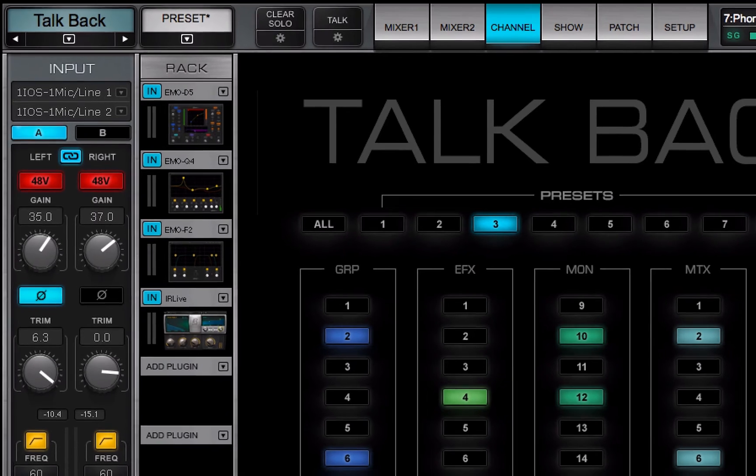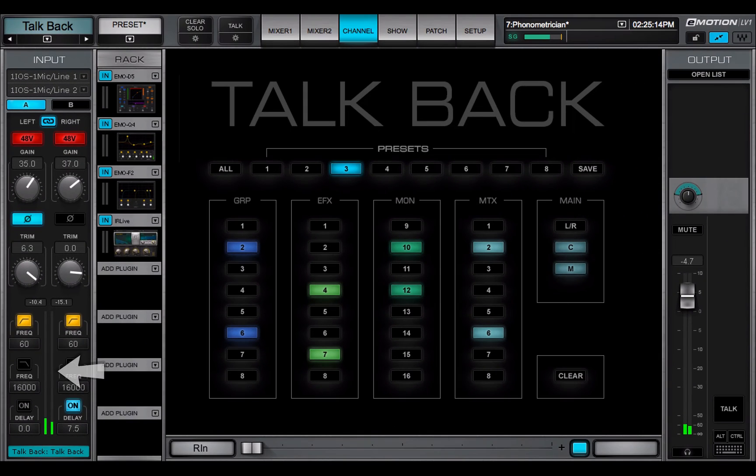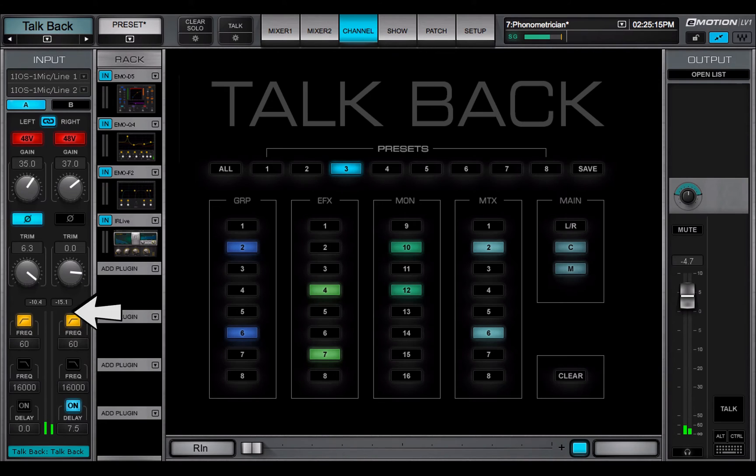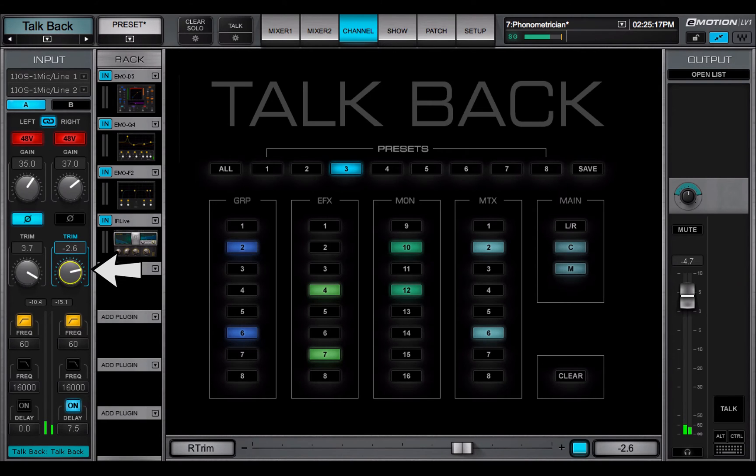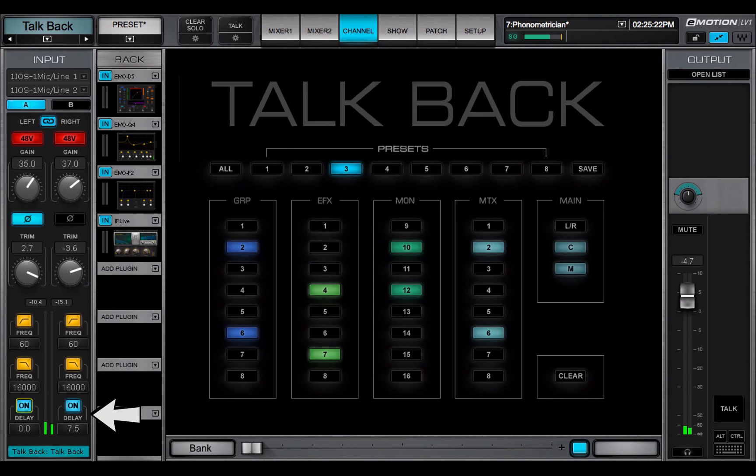The input section includes meters and peak value indicators, as well as trim controls, a filter section, and delay control.